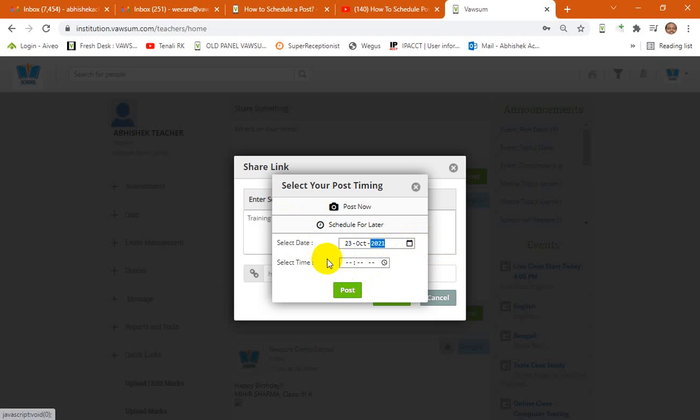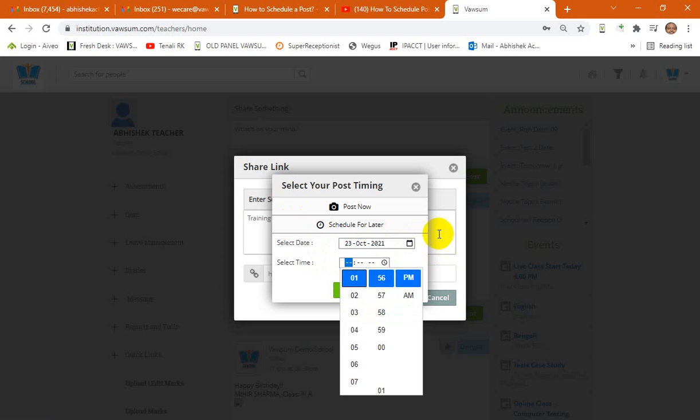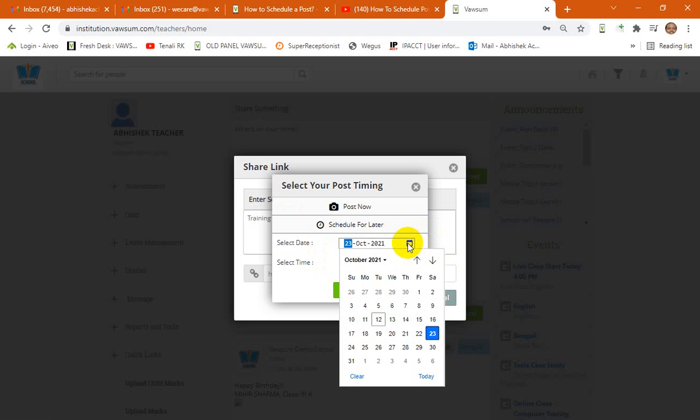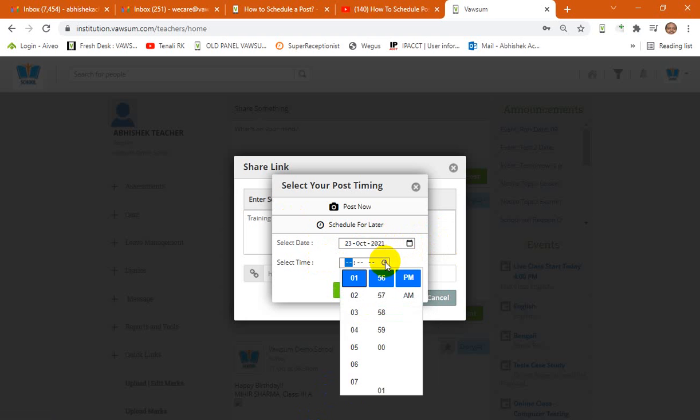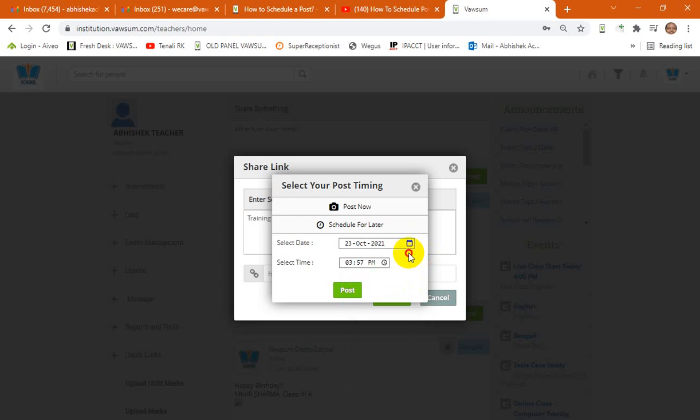You can pick the date and also you can schedule the slot from here as well. So you can select the time and the date from the date and time picker.